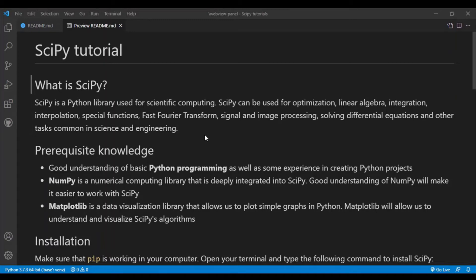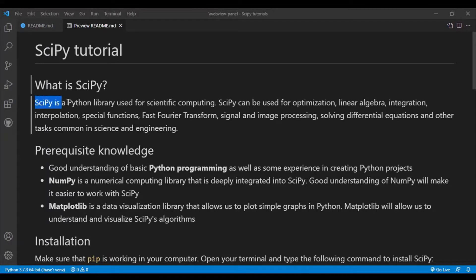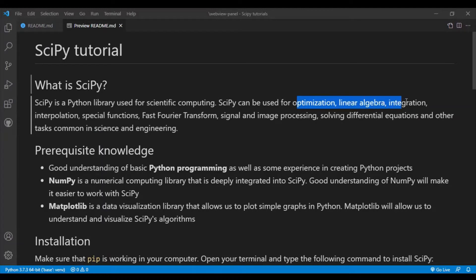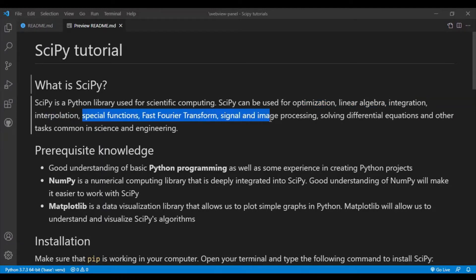Hey guys, welcome to a brand new SciPy tutorial series where I'll be covering some of the basics of SciPy. So what is SciPy? SciPy is a Python library used for scientific computing. It is used in many common tasks in science and engineering such as optimization, linear algebra, integration, interpolation, and more.